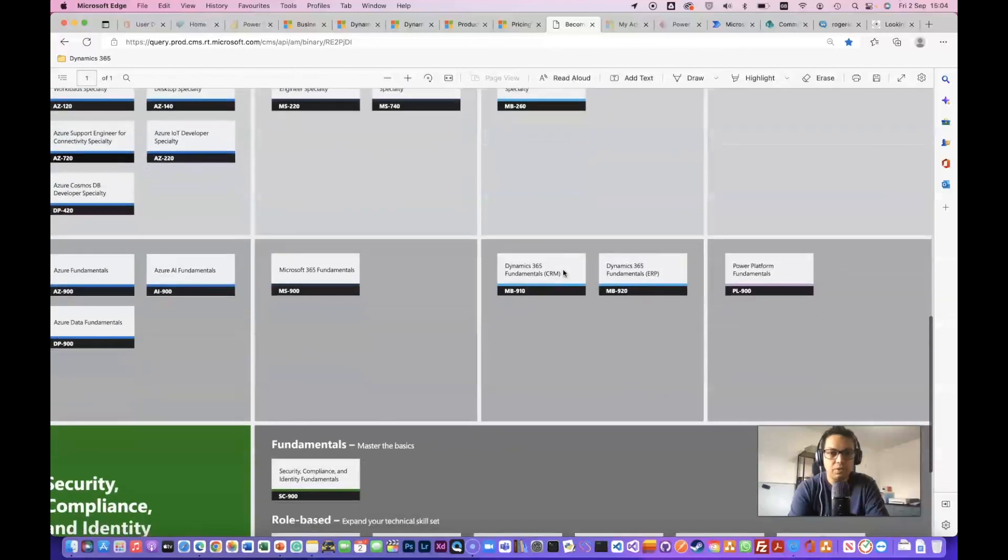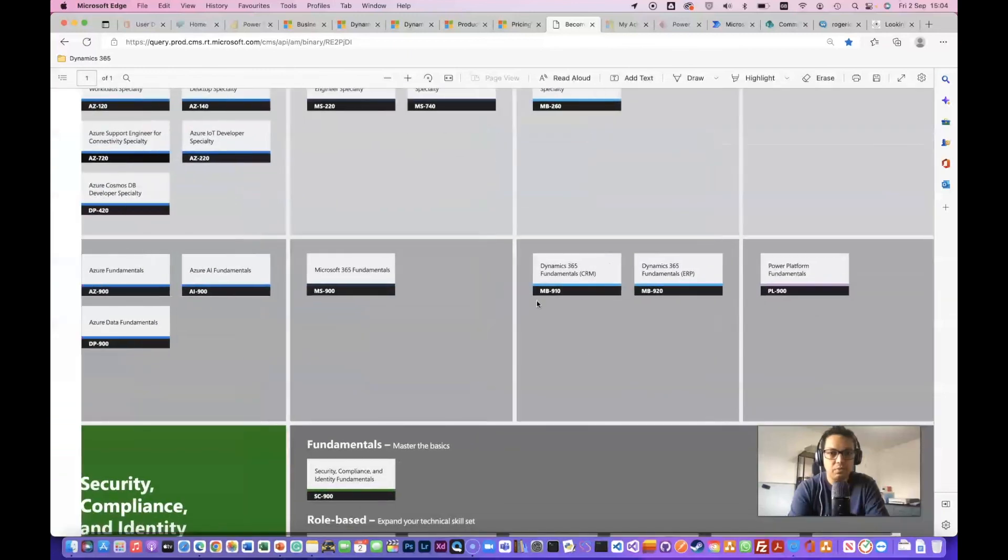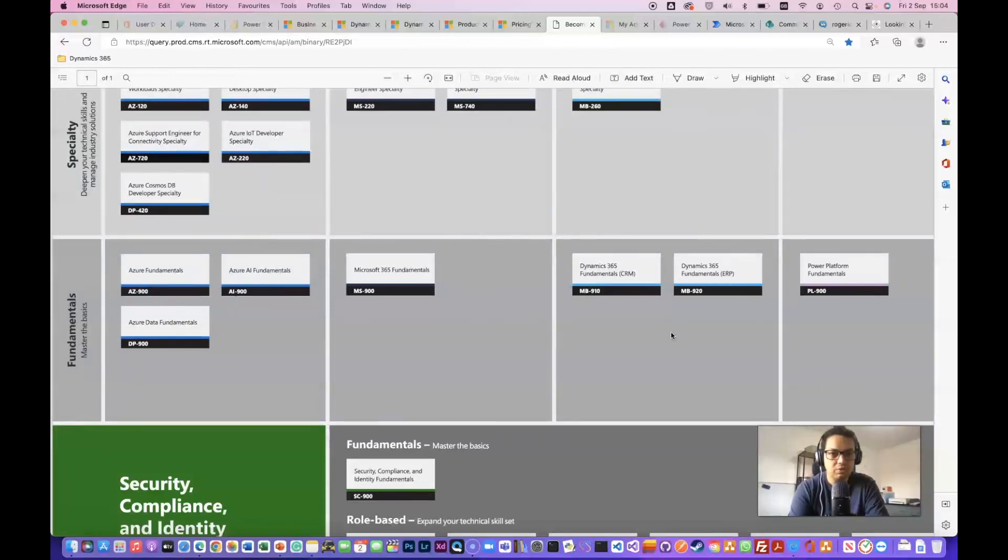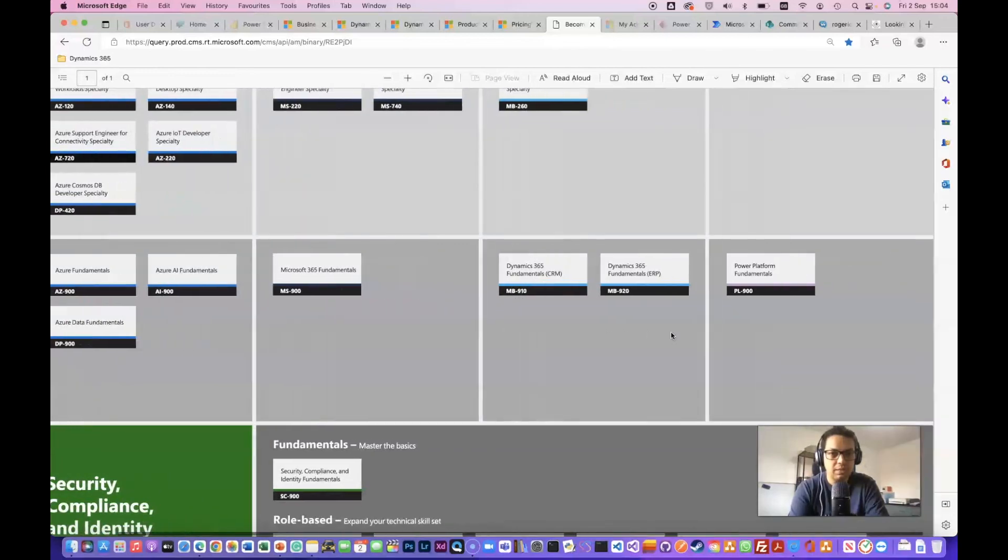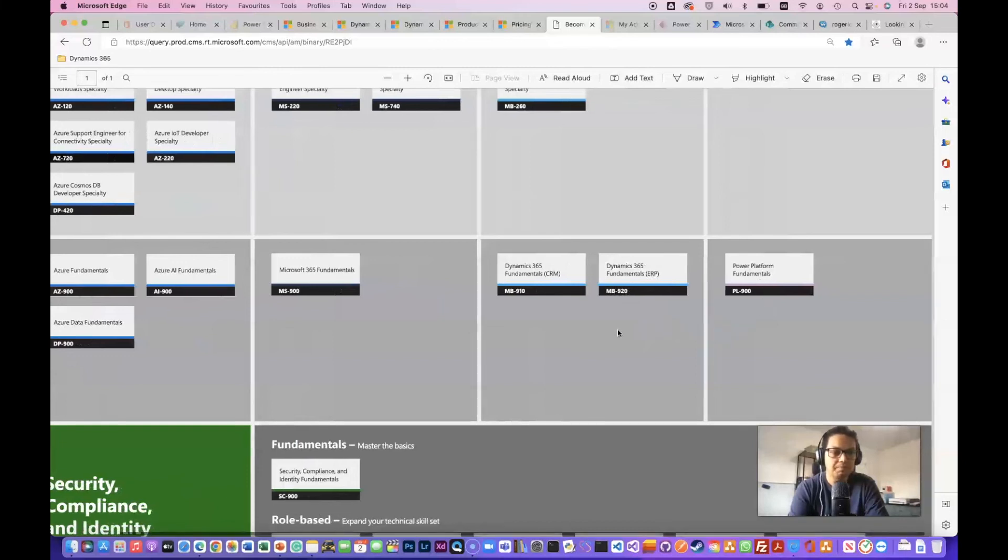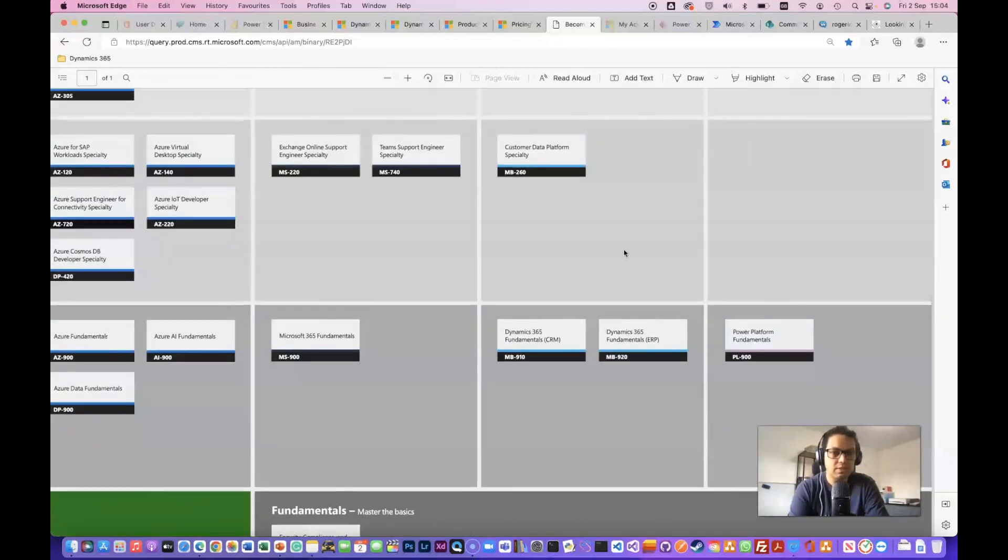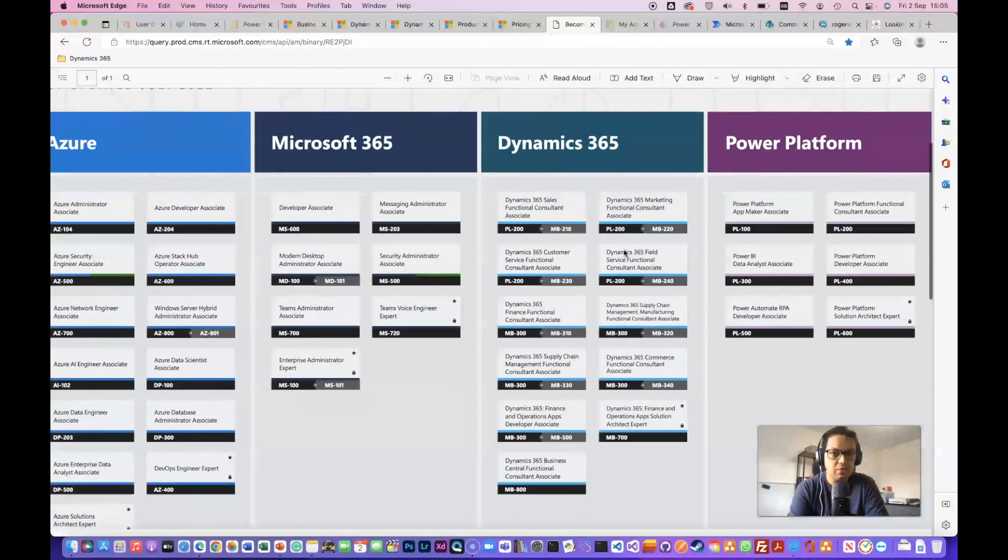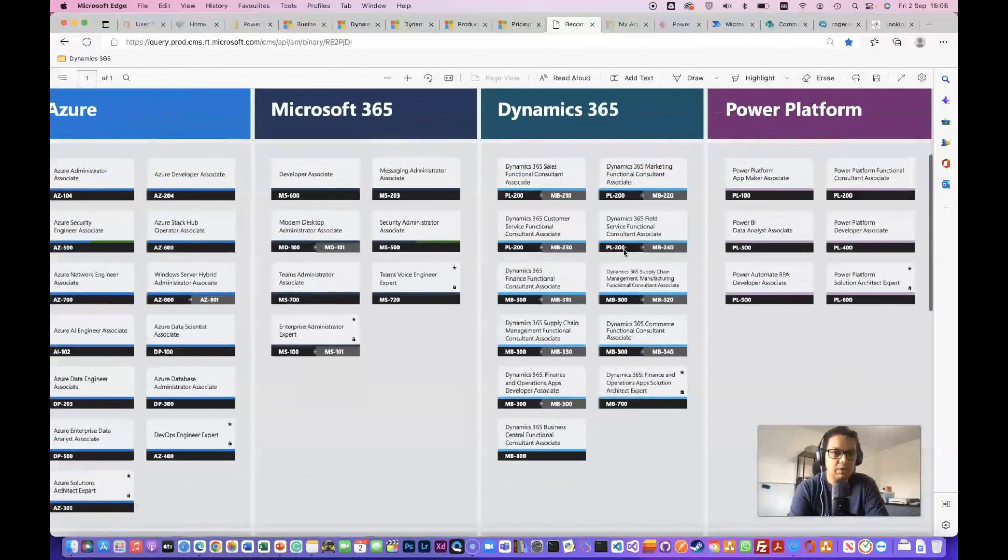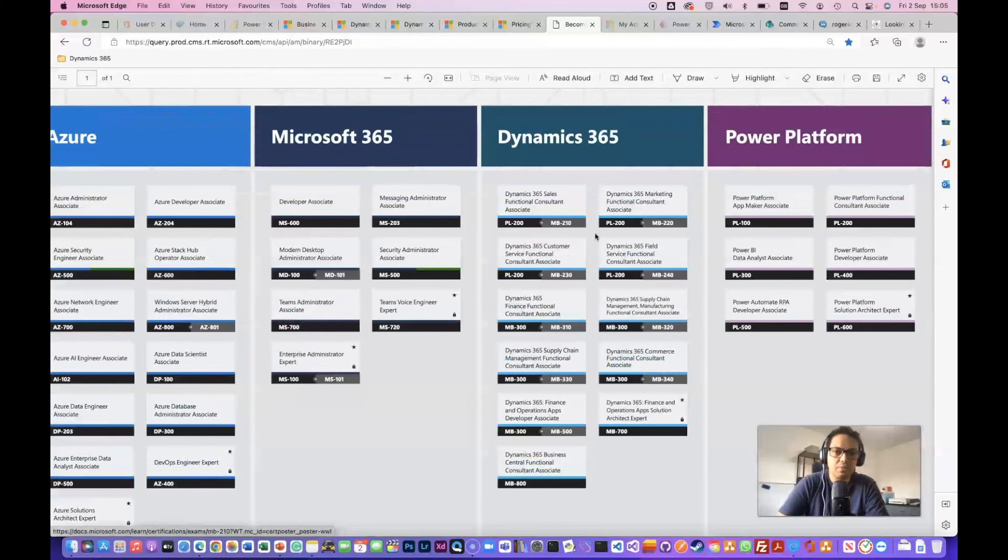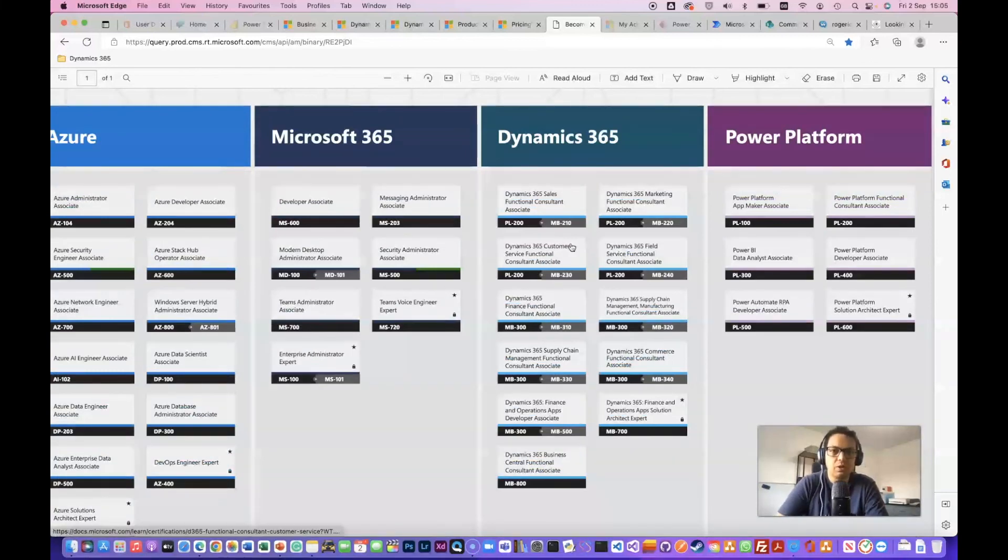So the fundamentals: Dynamics 365 fundamentals MB-910, for CRM, and then Power Platform fundamentals PL-900. So this is the starting point. And then if you are going for something specific on Dynamics 365, then you just pick the one that is related to you, to your work.